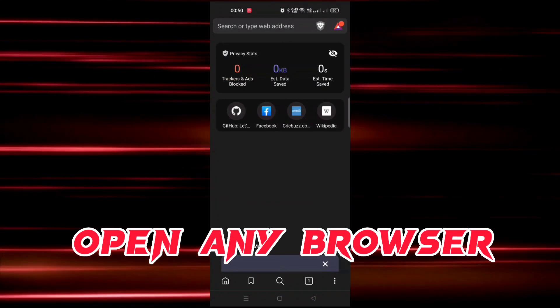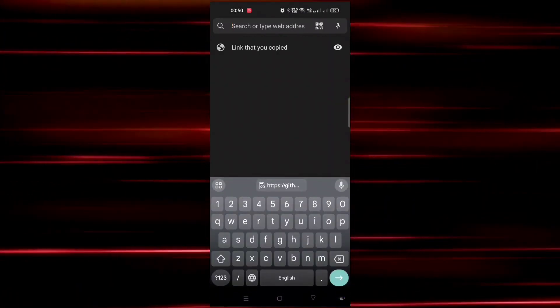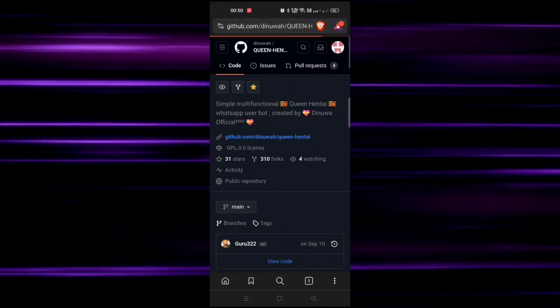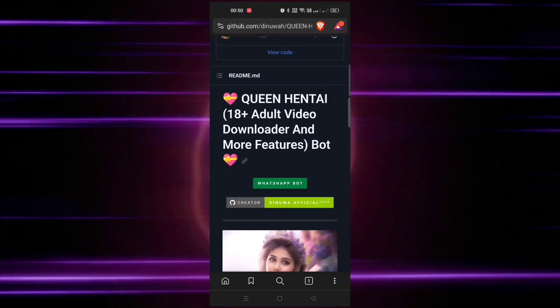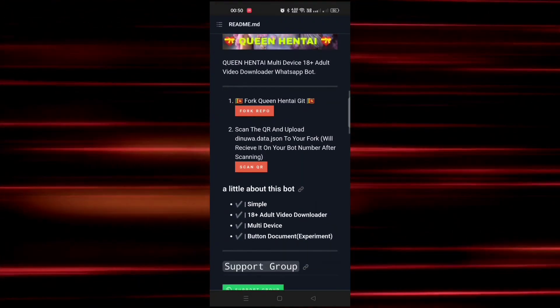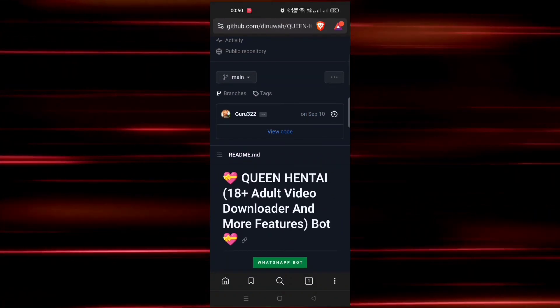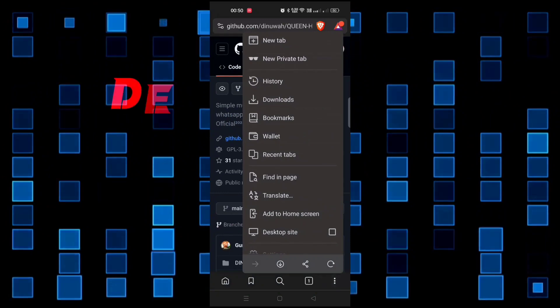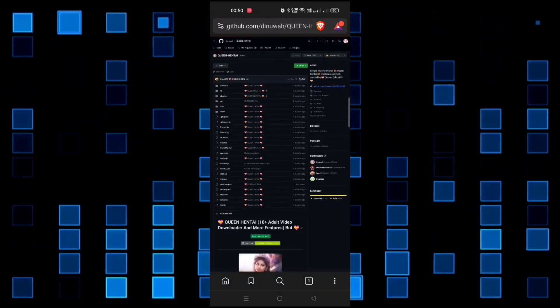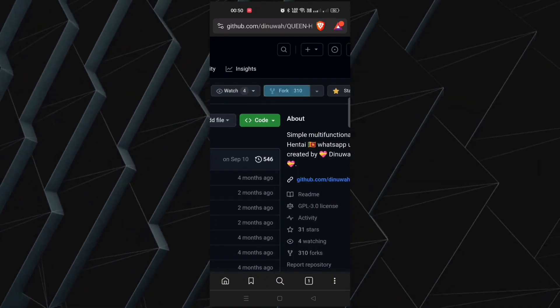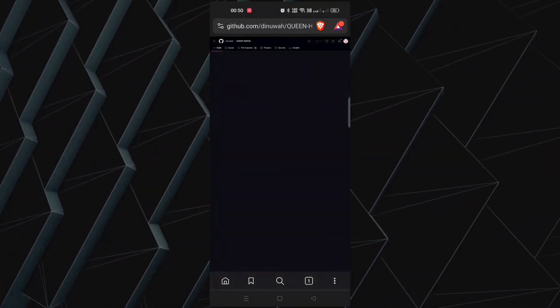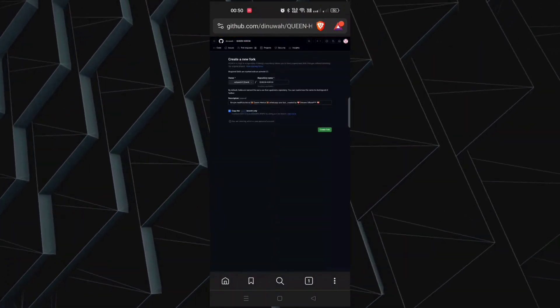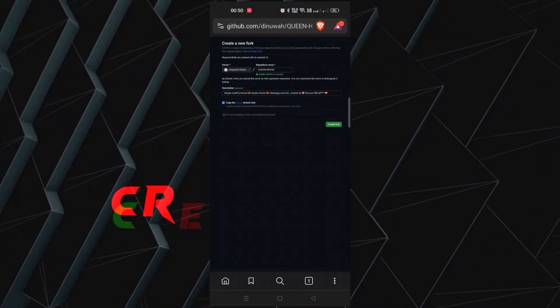First of all, open any browser. You will get this bot GitHub link in our description box - paste this link in the browser. Now our step one is fork this repo, which is mandatory. So for that, click on three dots and click on desktop site. Now click on fork and refresh it. If it doesn't load, don't change anything here and click on create fork.